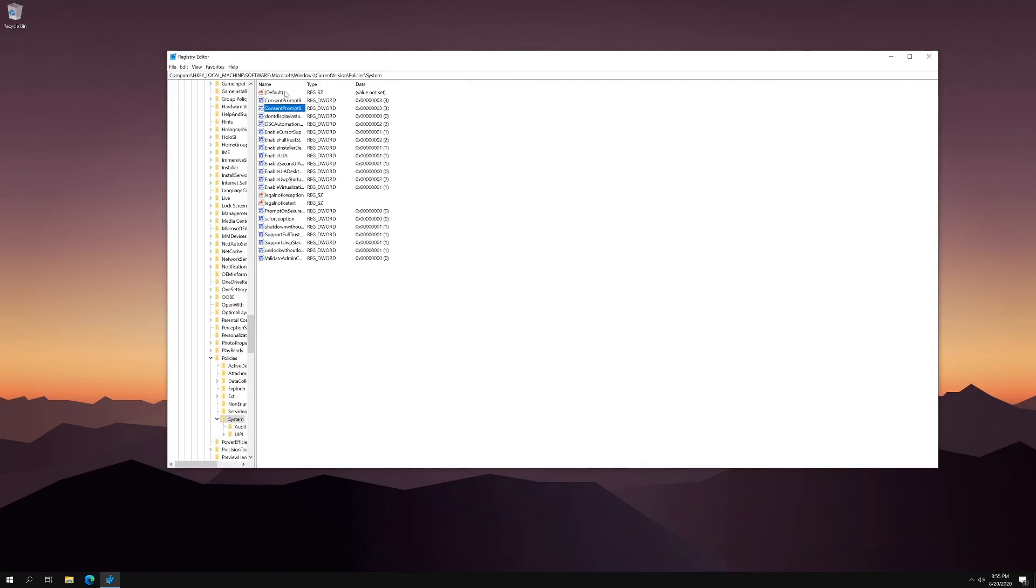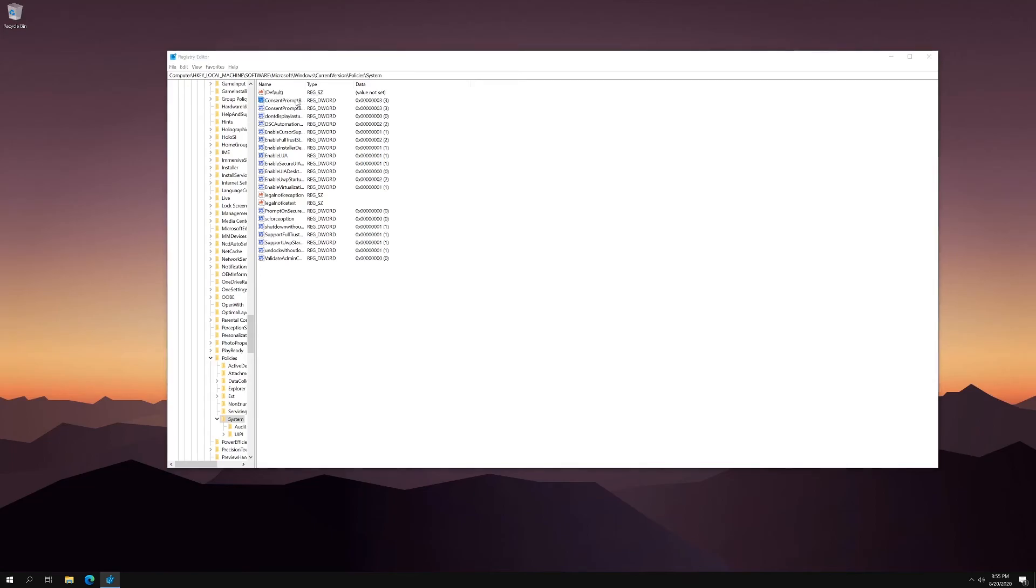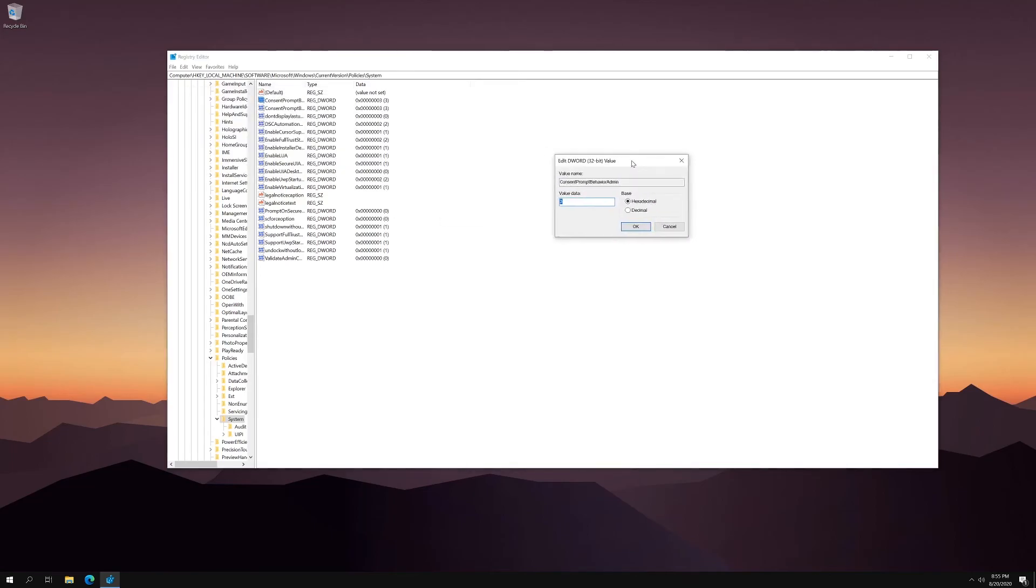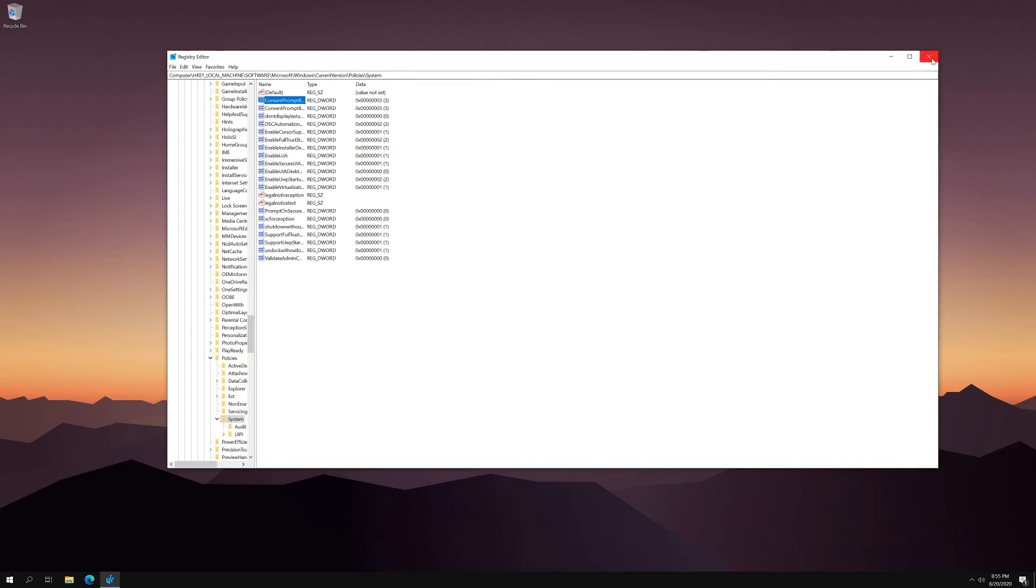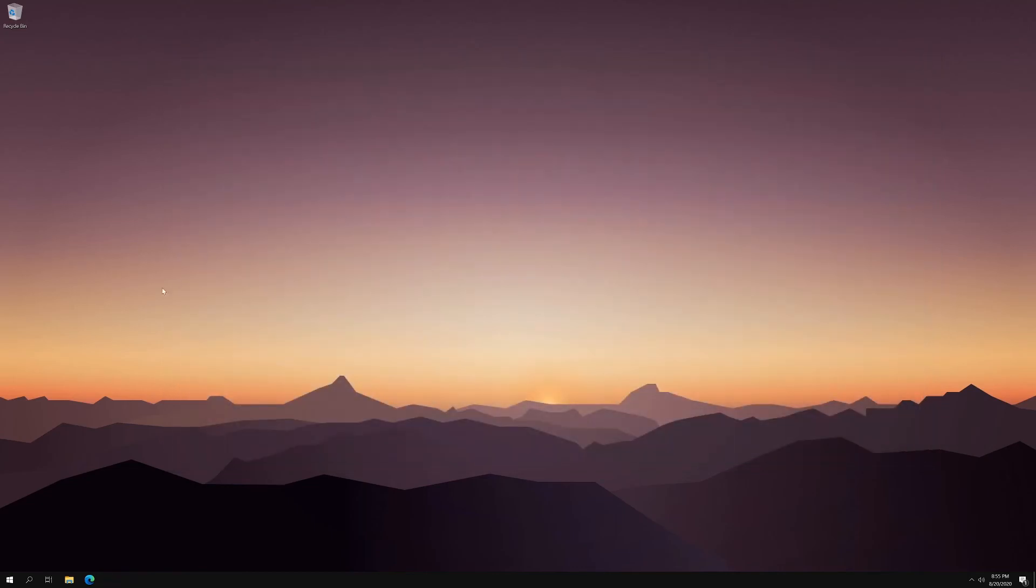And then you're going to find the first one, which is Consent Prompt Behavior Admin. And you're going to make sure this one's at three as well. You're going to hit OK. And that's going to force you to enter a password whenever you want to run an administrative task.